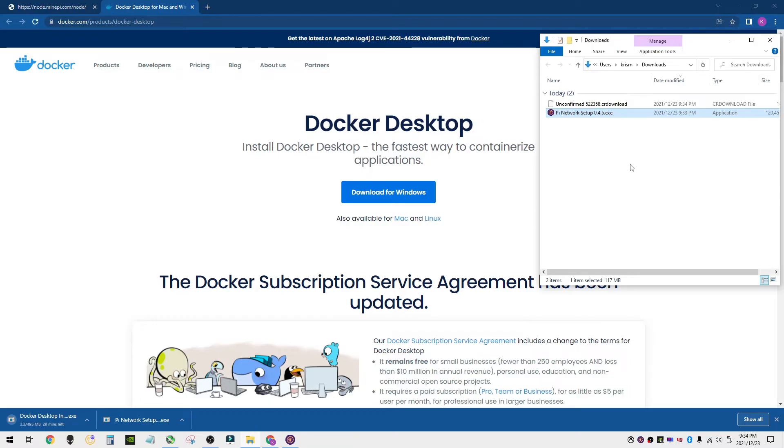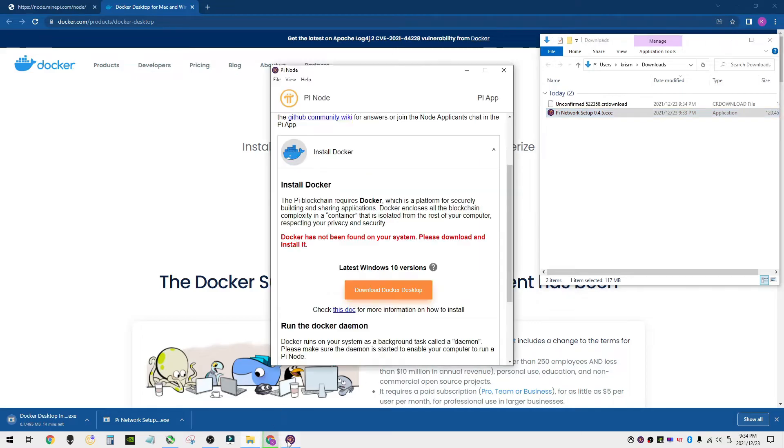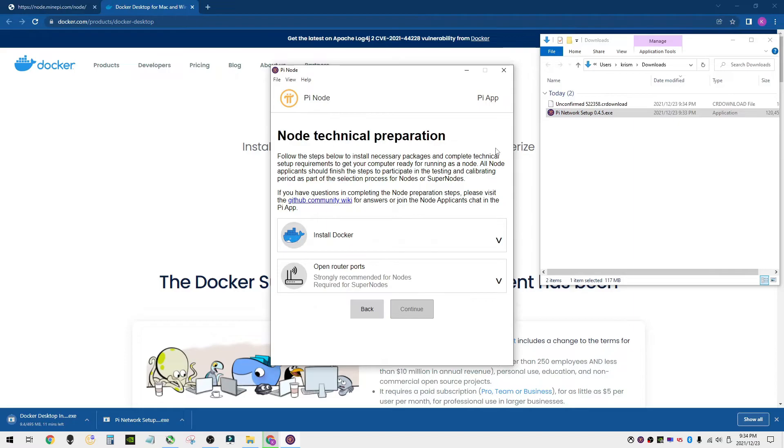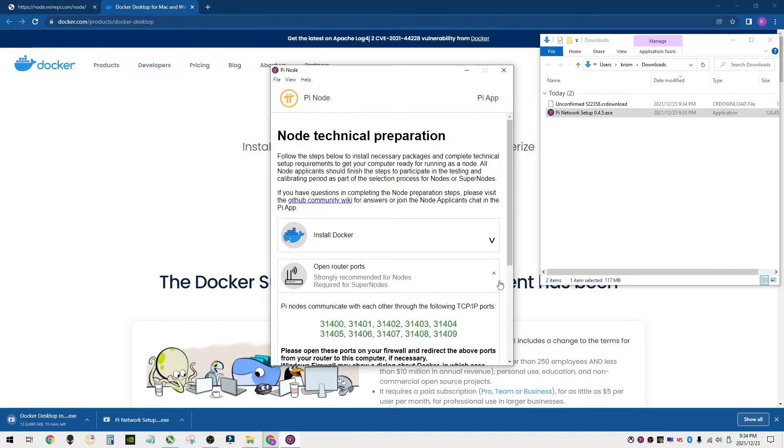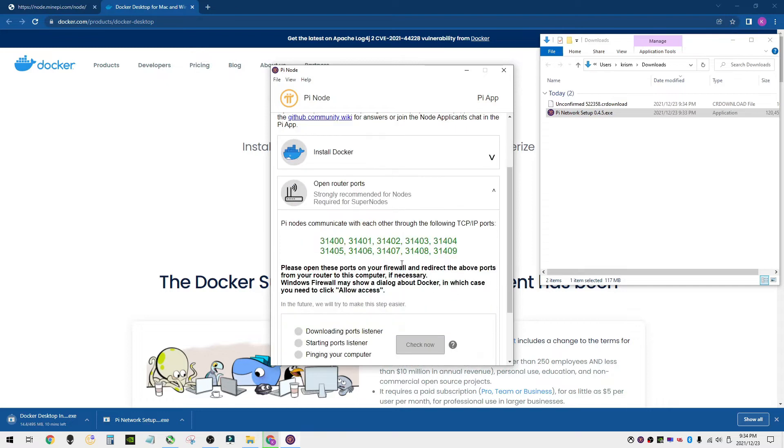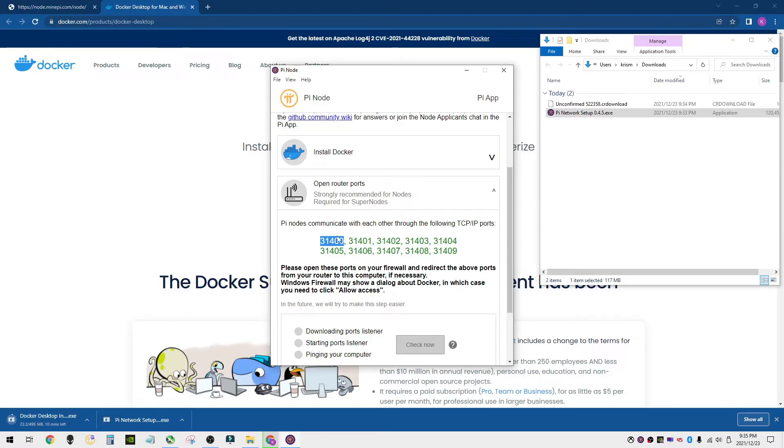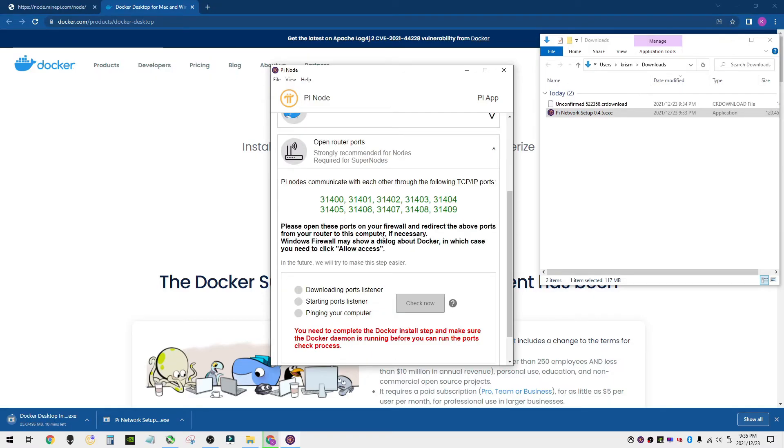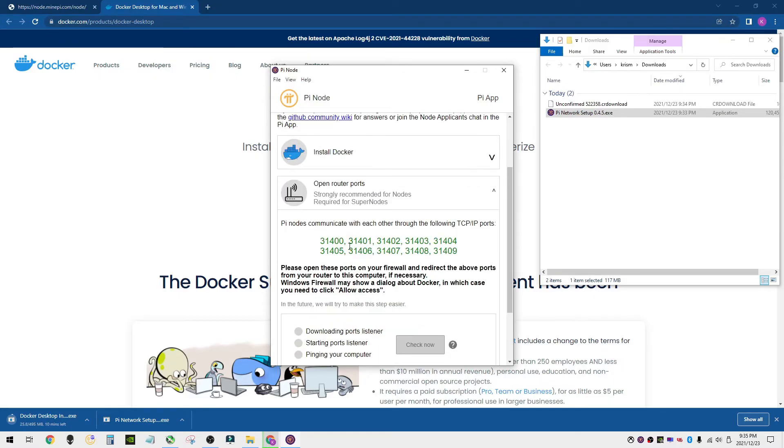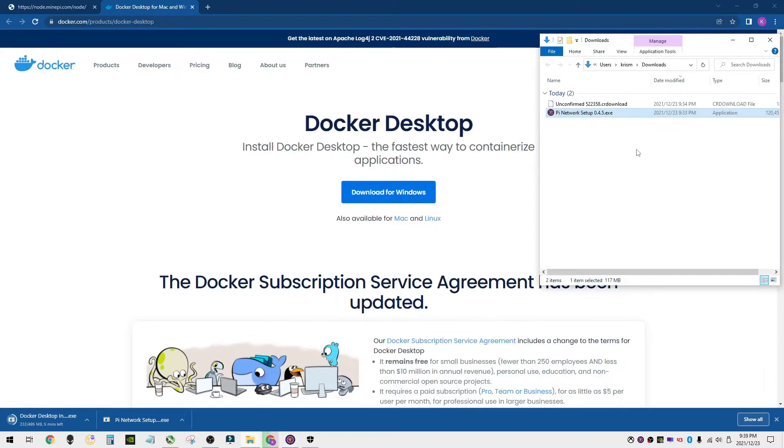In my downloads folder we're watching it download here. One of the things I do want to show you here back on the Pi app is we're installing the Docker, but there's also, if you want to become a super node, you need to open the router ports. You don't have to do this, but it is required for super nodes. So it's saying you need 31400 and 31409 between those, all of those ports need to be opened on your network so that it can speak back and forth. We'll show you how to do that in just a minute.